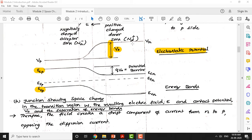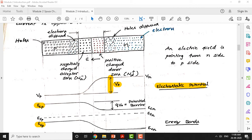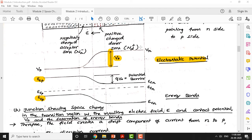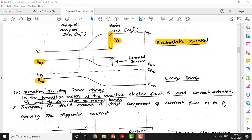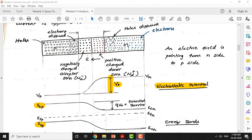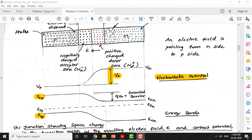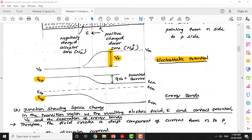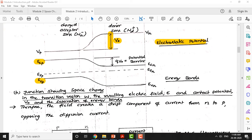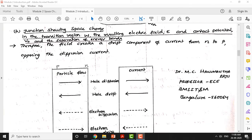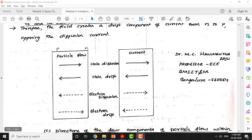We discussed the electrostatic potential distribution between p and n type semiconductors and explained the concept of band bending when the p-n junction is formed - from isolated p and n type semiconductors to the combined p-n semiconductor. We also discussed the energy bands and the notations used for current flow and charge particle flow, covering all four different particle flows.